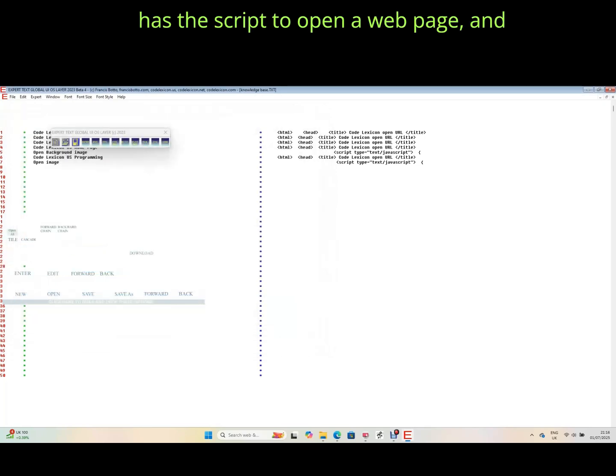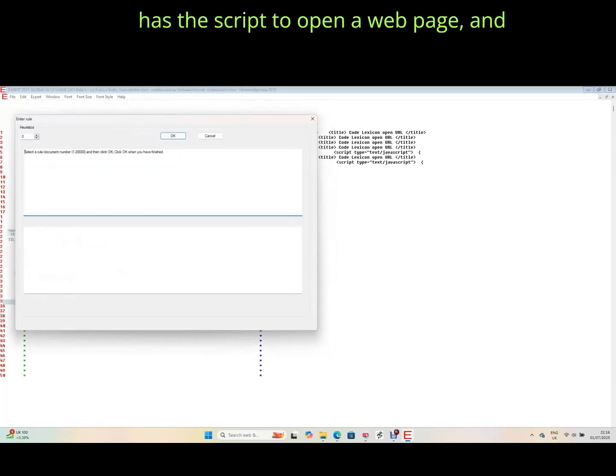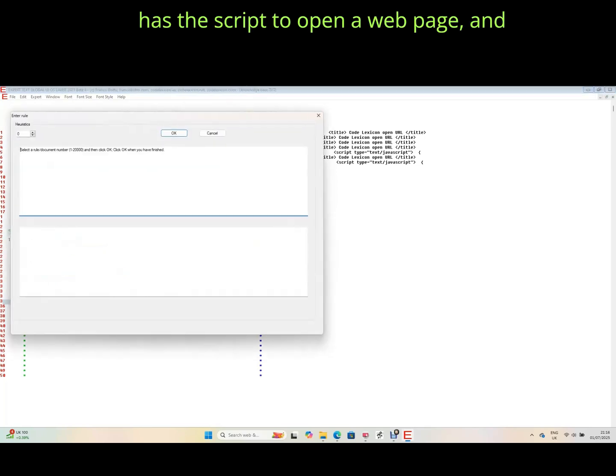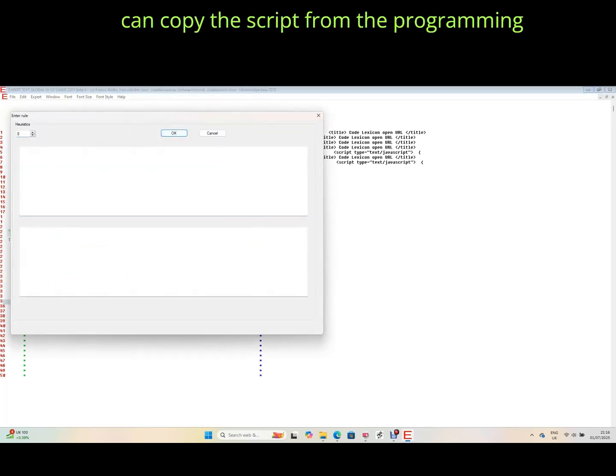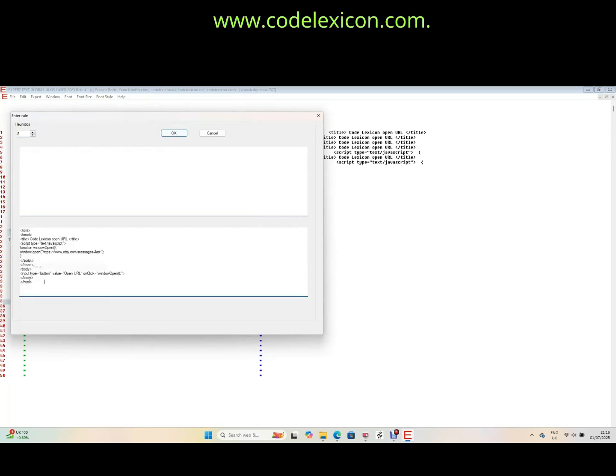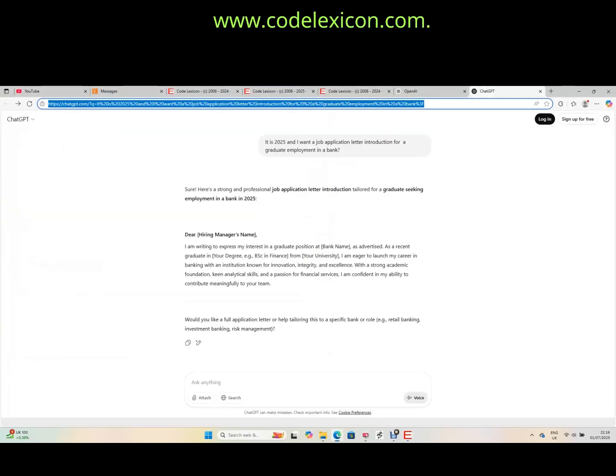Select a rule that has the script to open a web page and then copy the script. Equally, you can copy the script from the programming page at www.codelexicon.com.